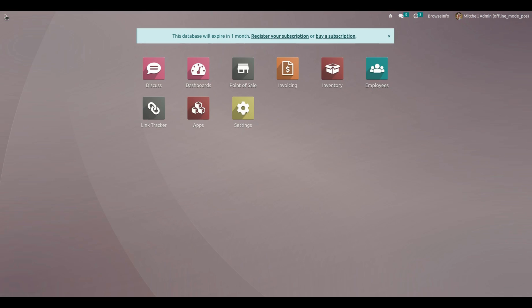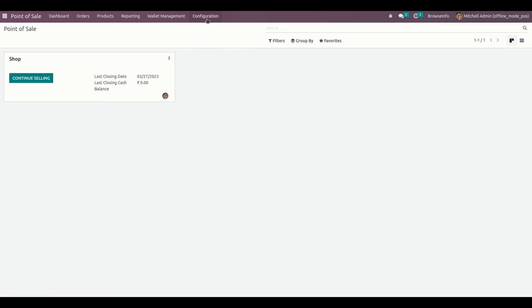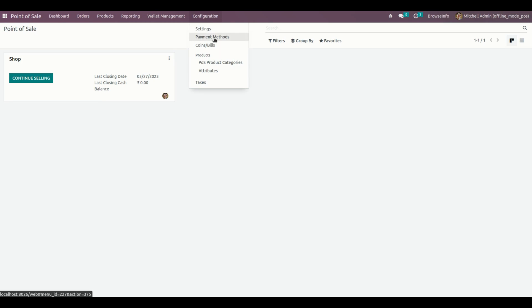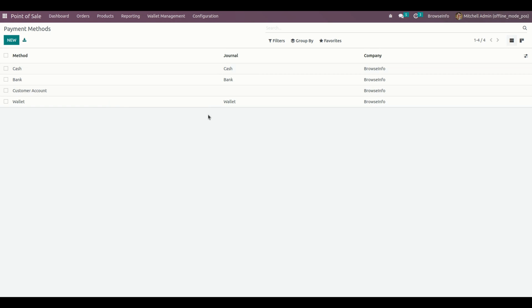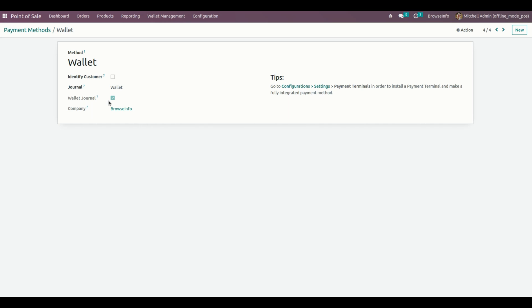To create a payment method, we need to go into Point of Sale under Configurations, where you can see Payment Methods. The user can create a payment method for the wallet and enable the wallet journal option right here. We also need to add the journal as well.